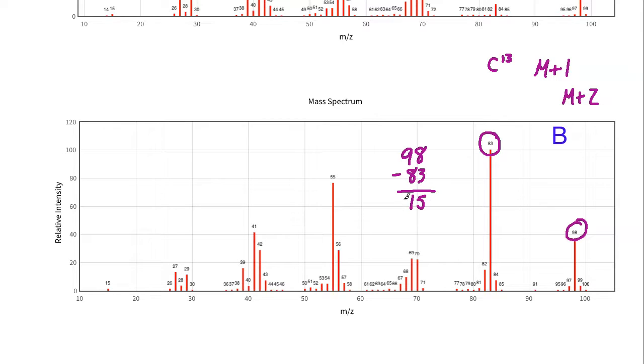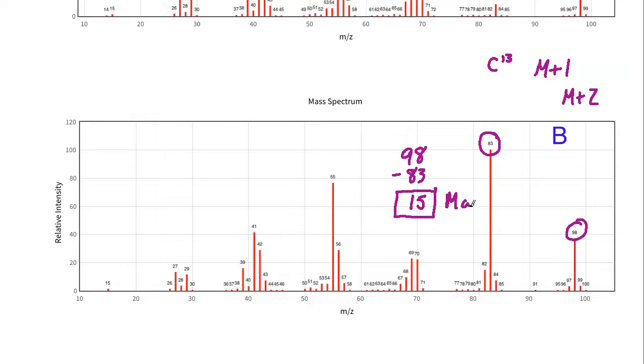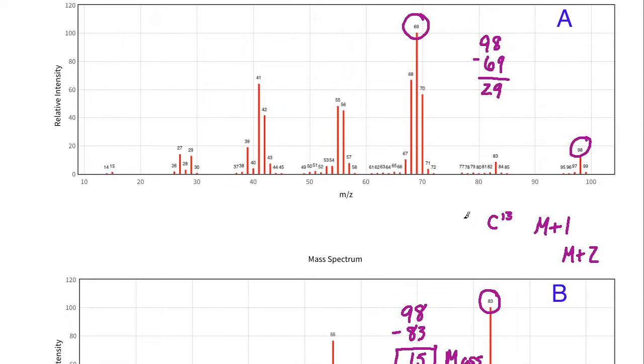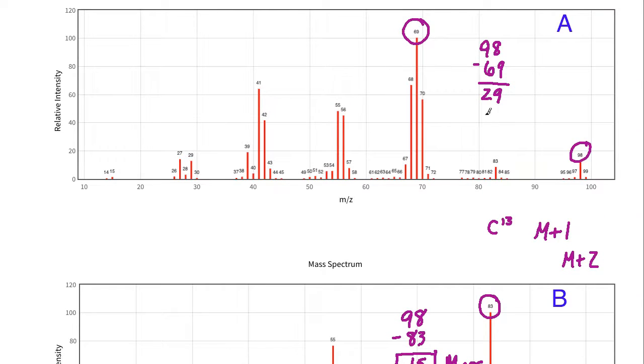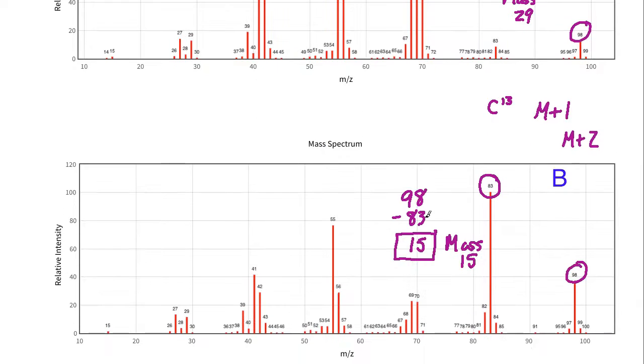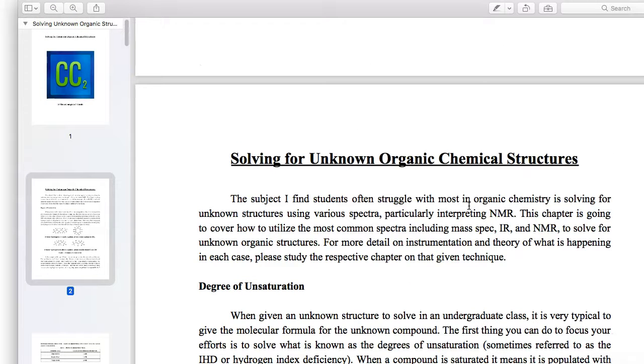This is important information because what this is telling me is that I had the loss of a fragment that had a mass of 15, whereas in the other I had the loss of a fragment that had a mass of 29. 15 and 29 are two different numbers and they're going to represent two different fragments that came off.